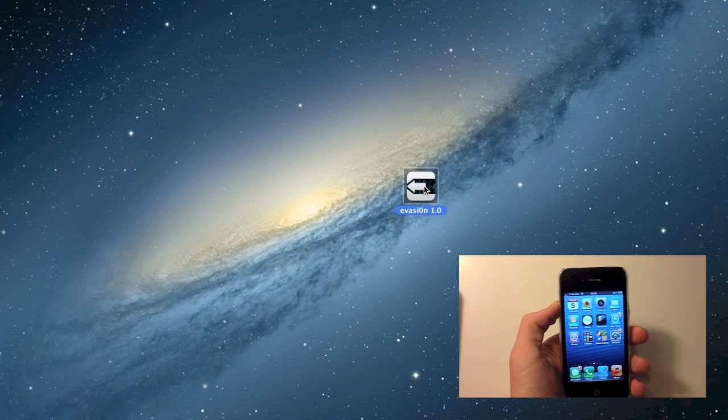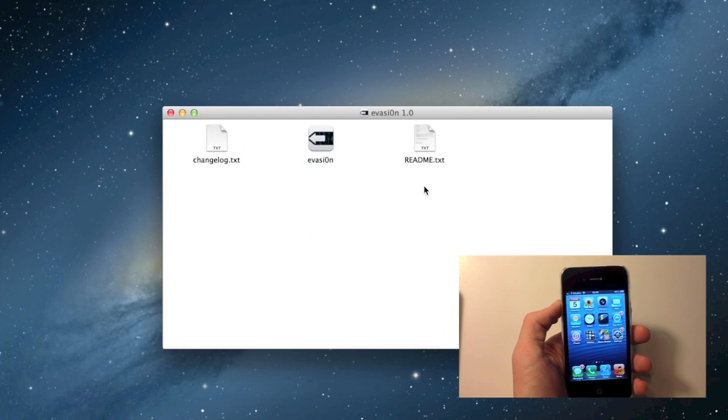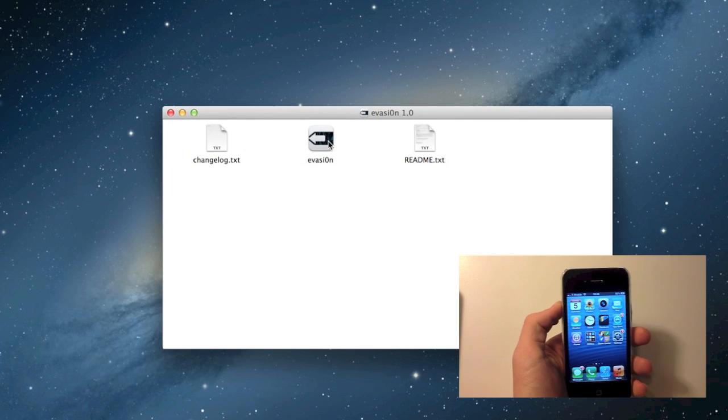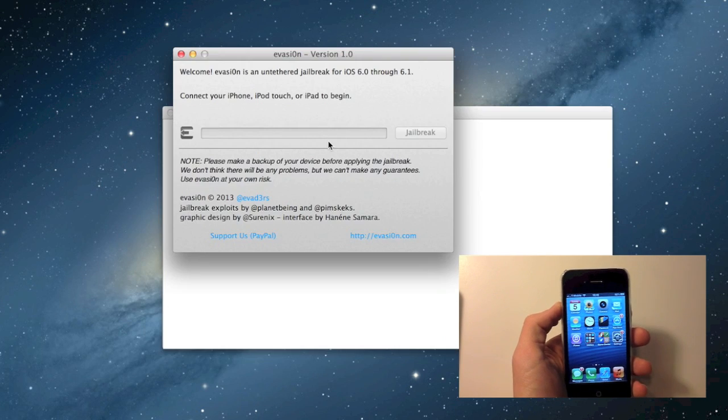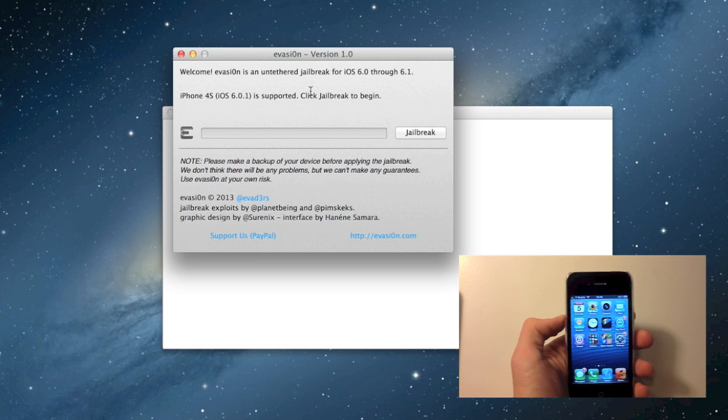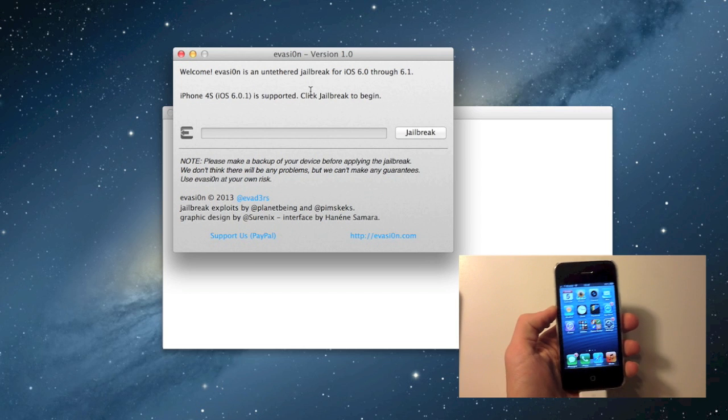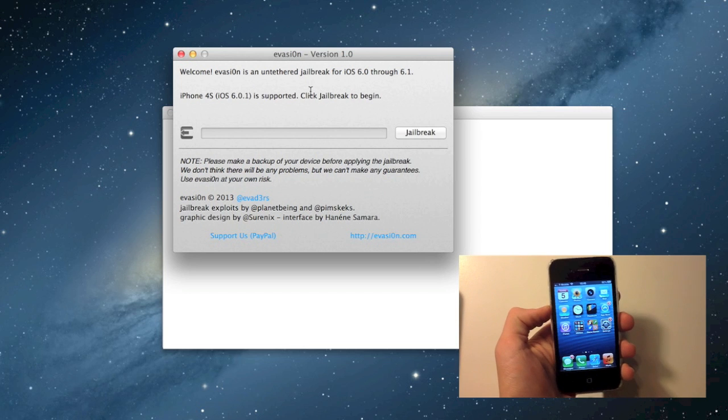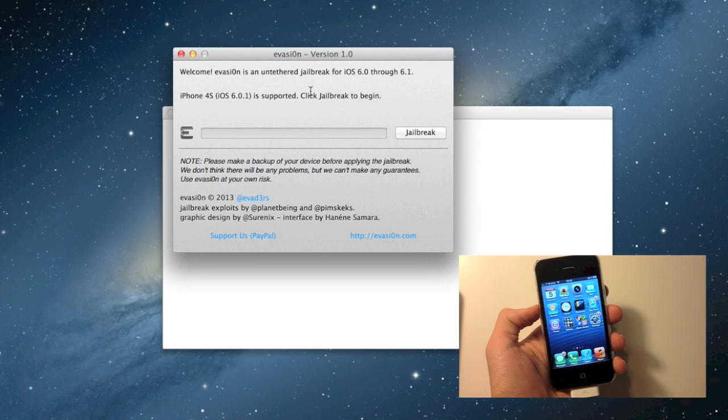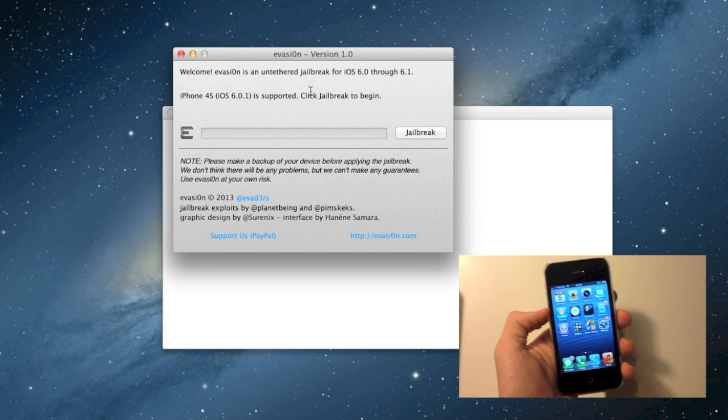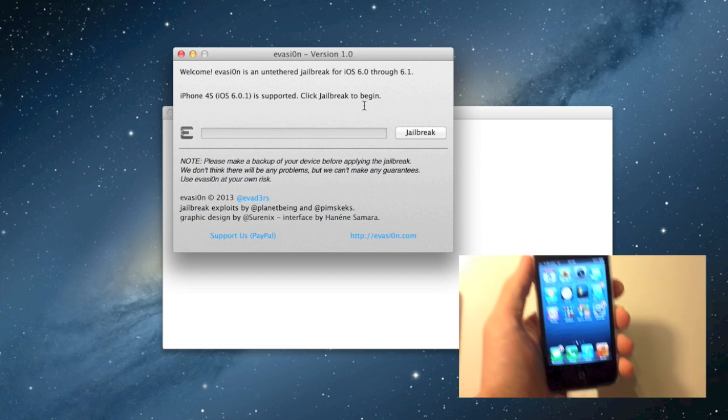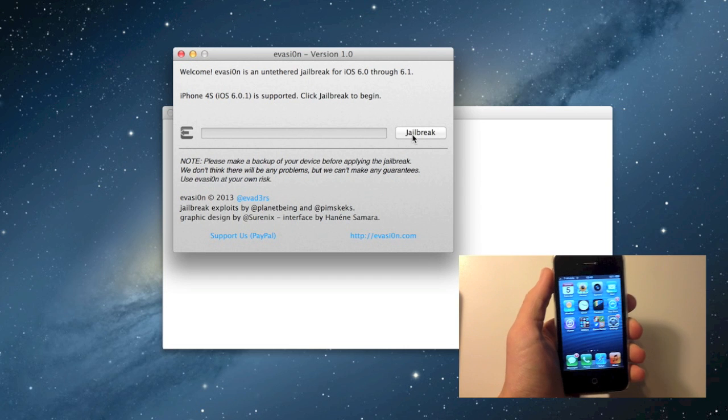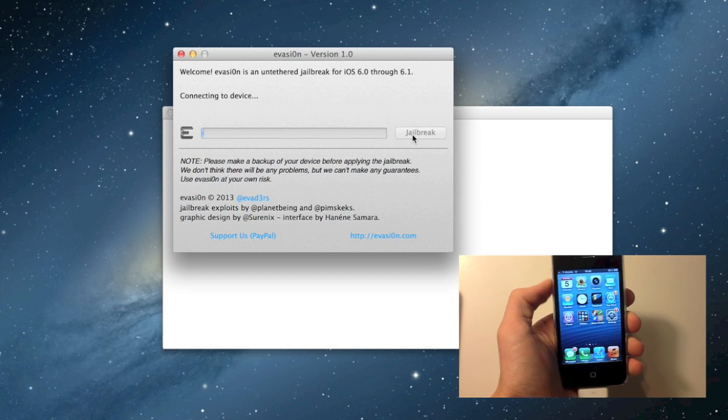On my desktop, I'll open up Evasion 1.0 right there. Make sure your device is plugged in. I'm using an iPhone 4S on version 6.0.1, so I'm going to hit jailbreak.